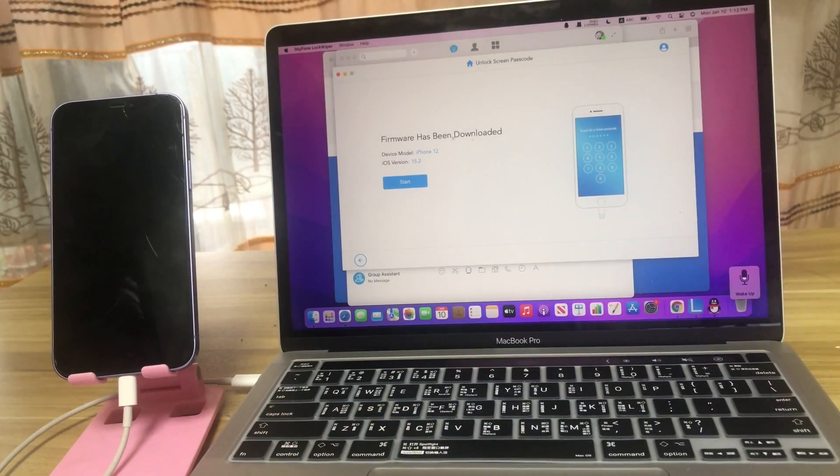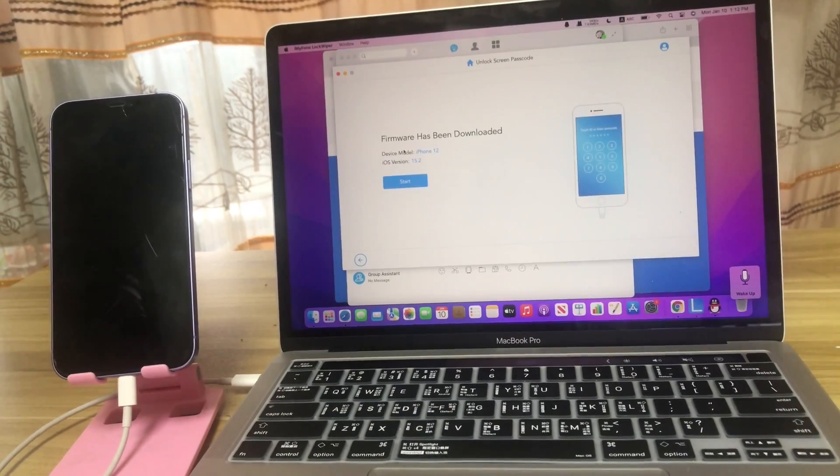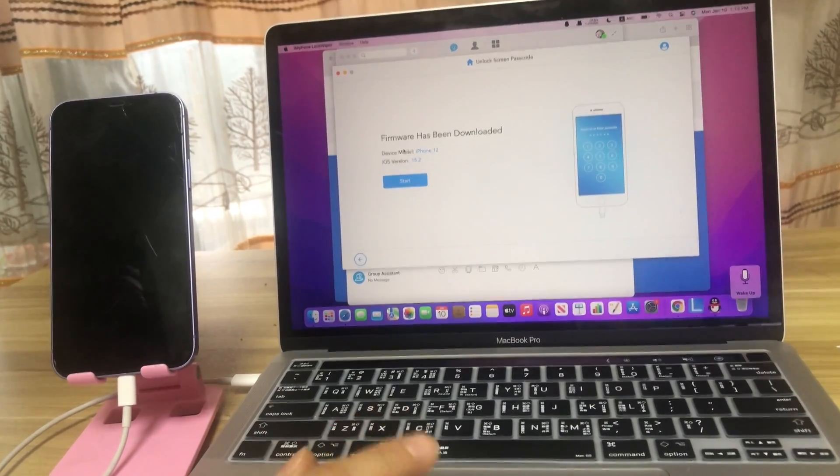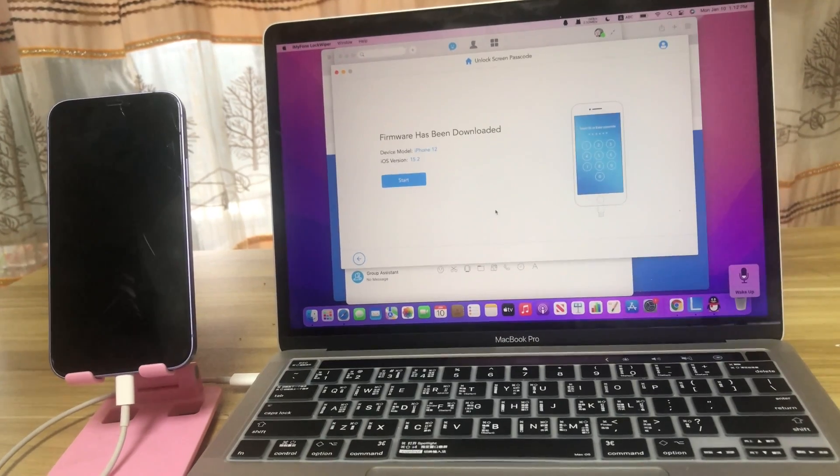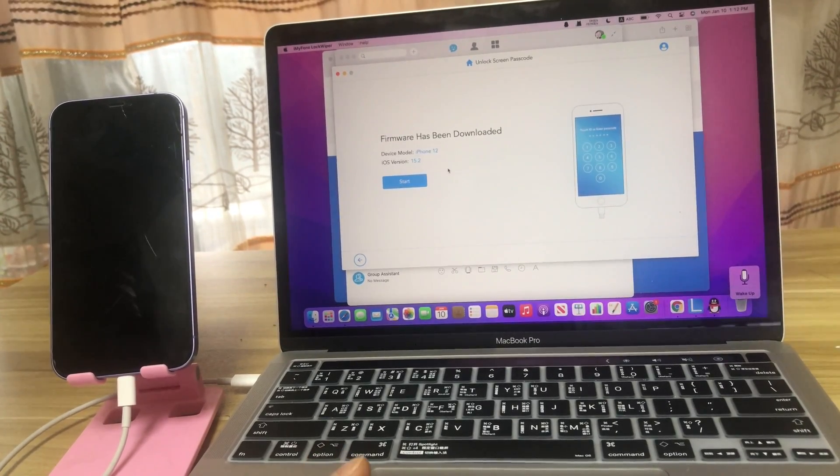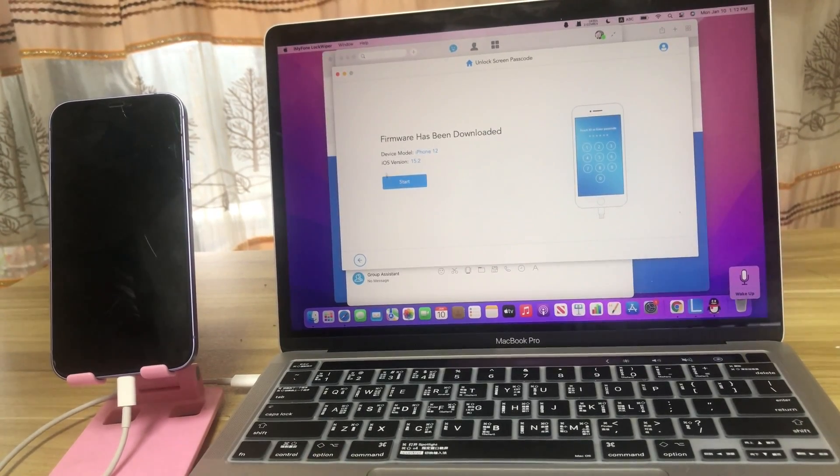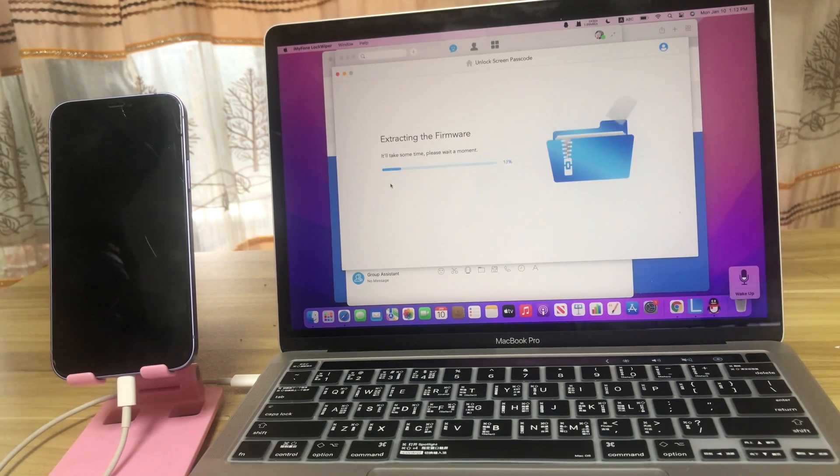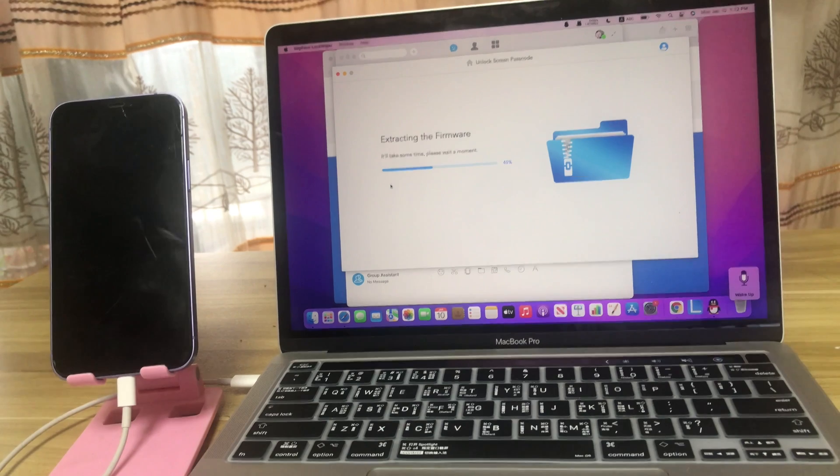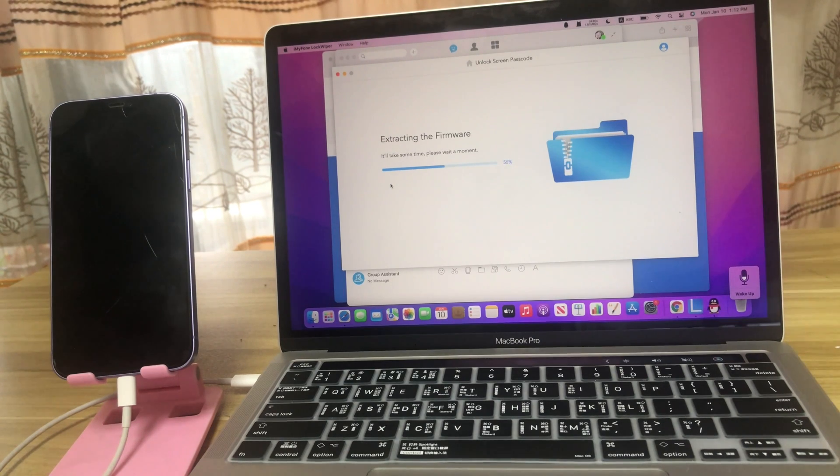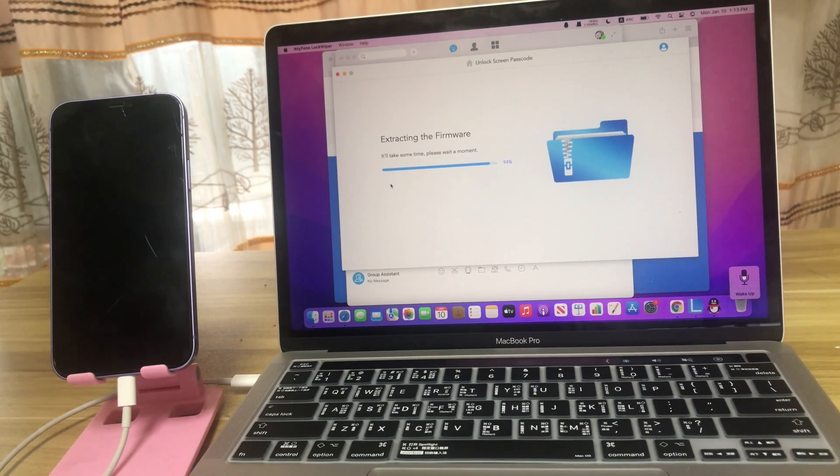When the firmware is downloaded completely, enter your purchased license and click start. The package is extracting. Wait for a few moments.